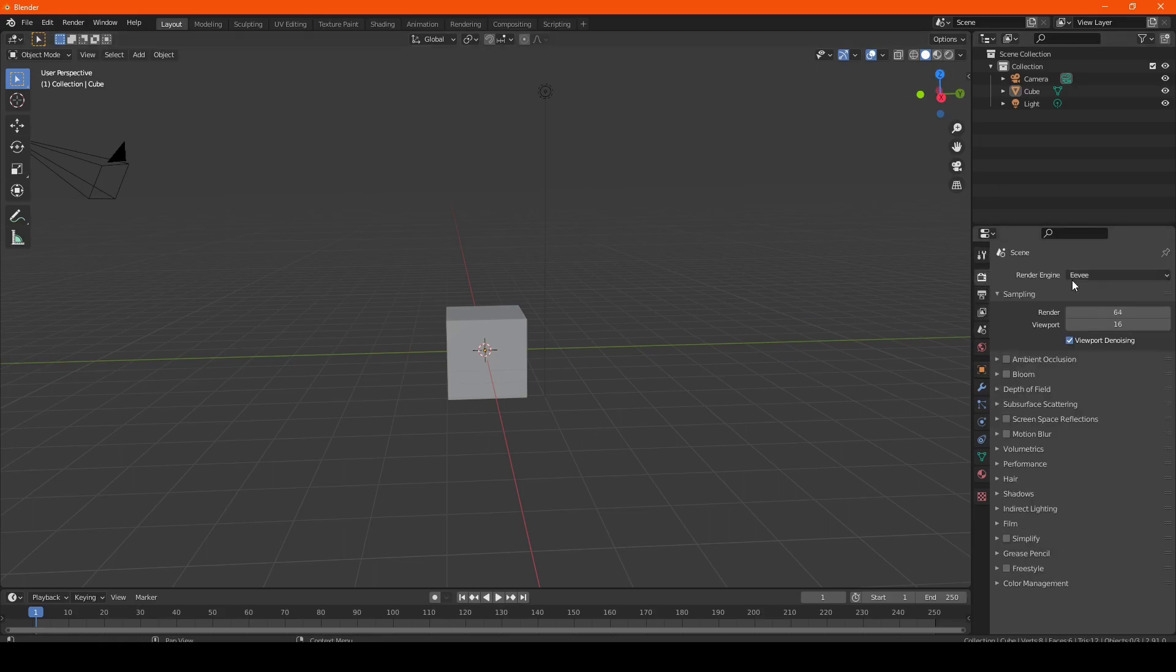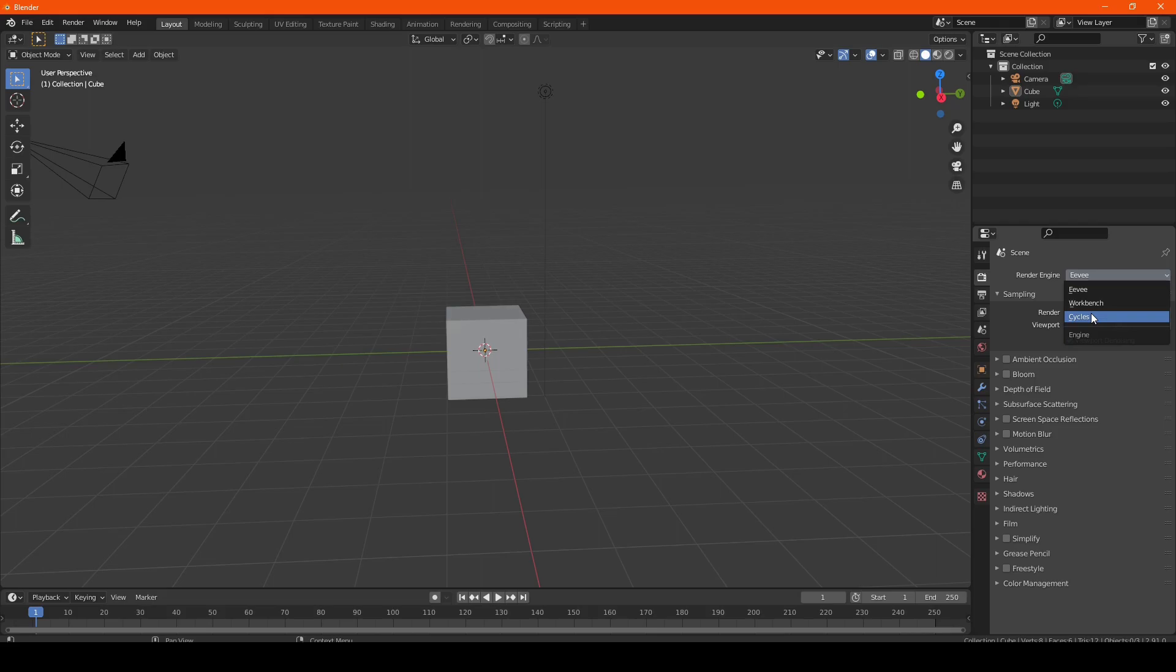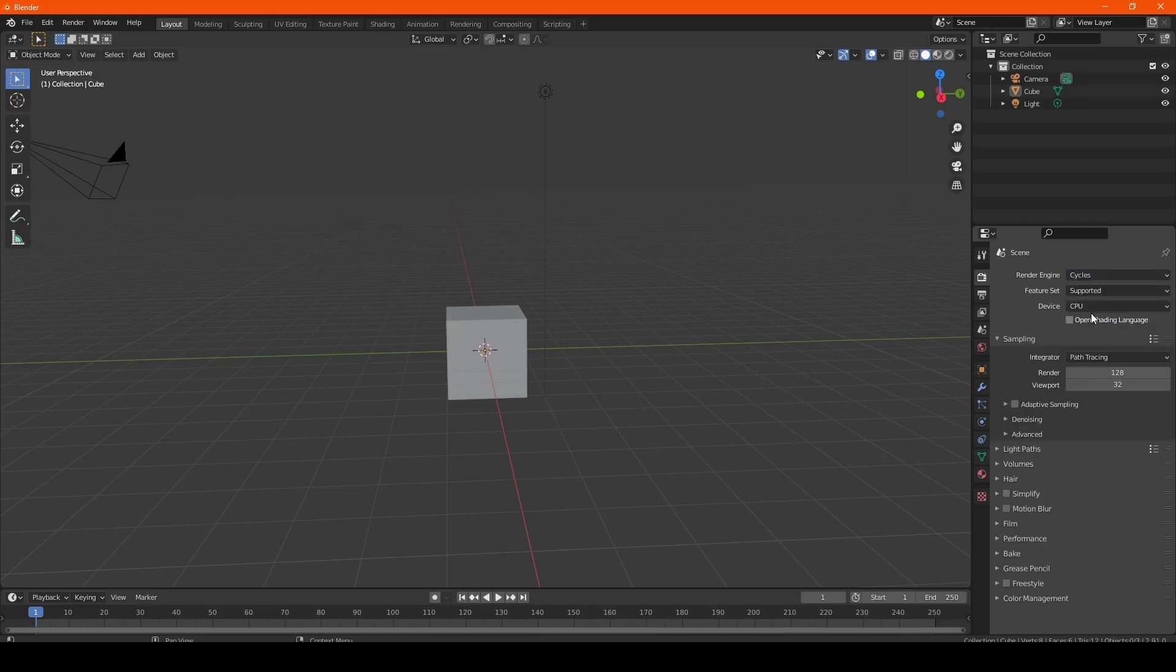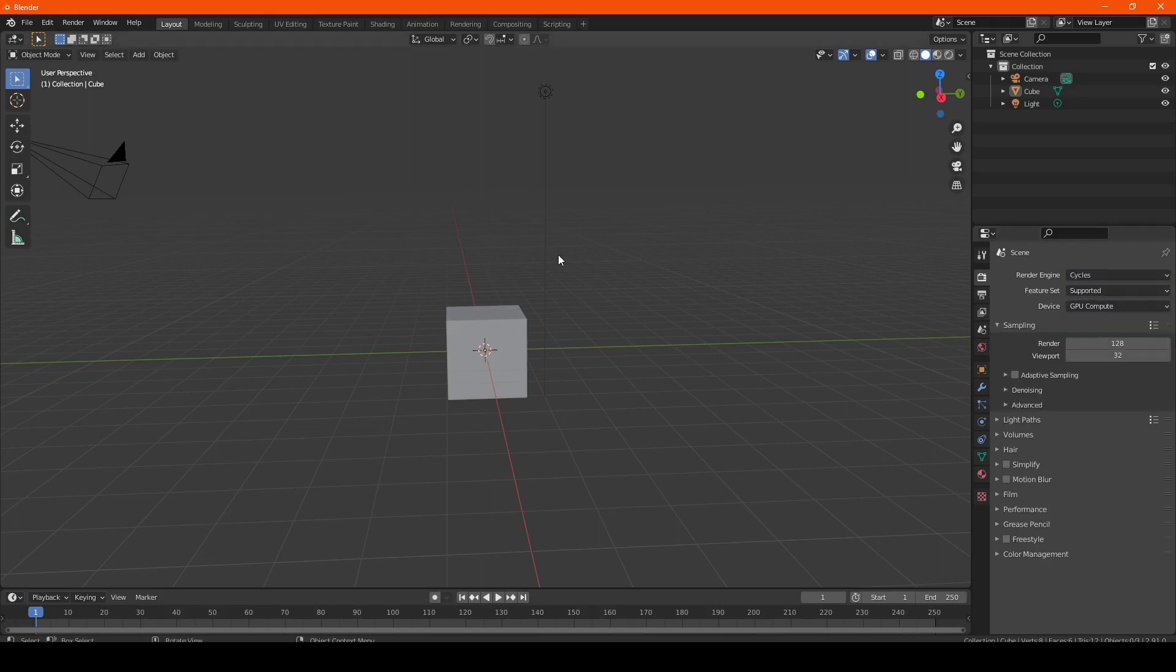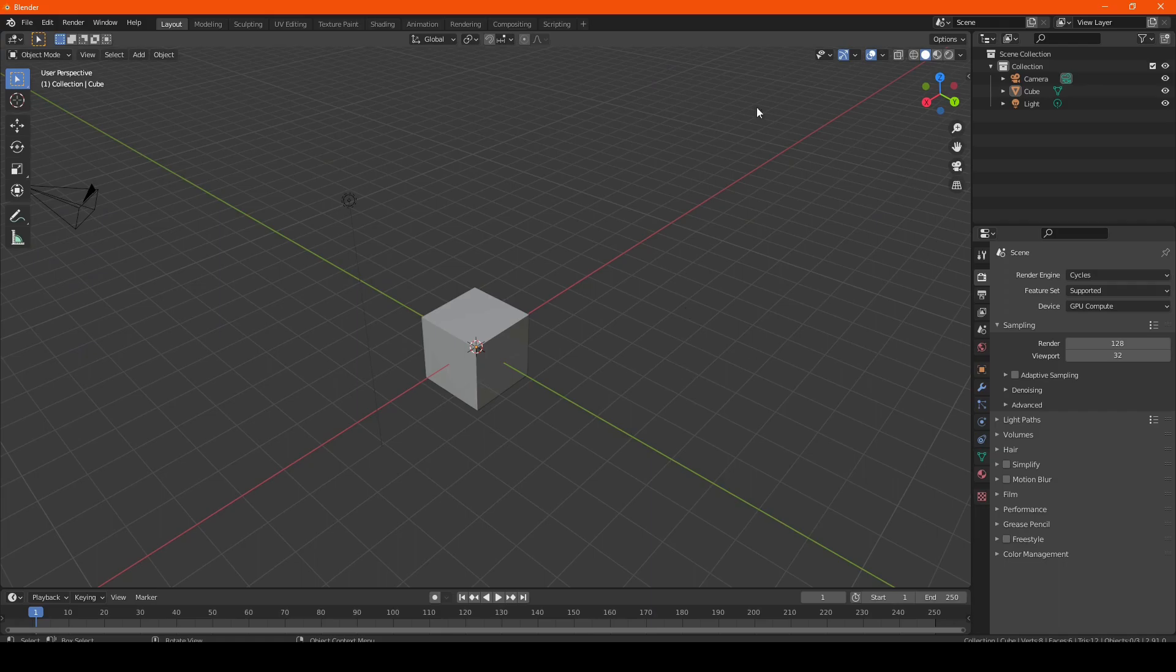So first up, we're going to do a simple task of changing the render engine to Cycles, and we're going to hit GPU Compute. Now what we're going to do is change it to the Viewport Shading tab.